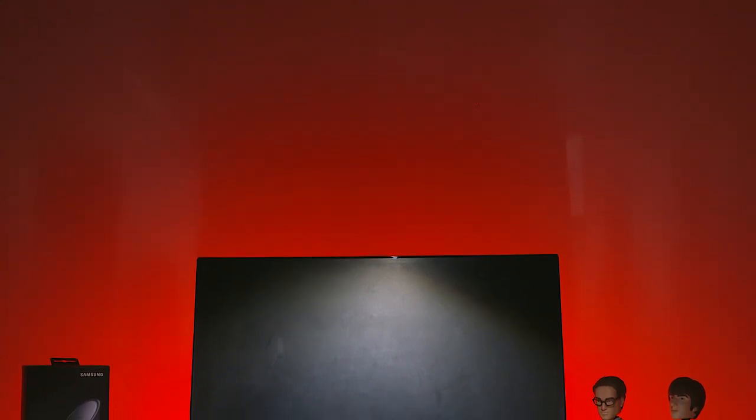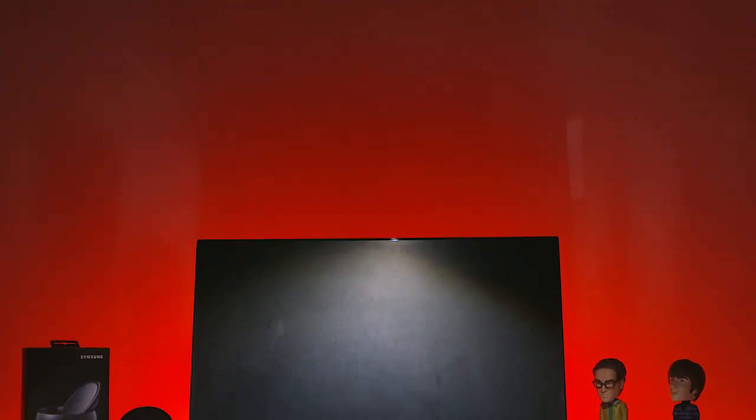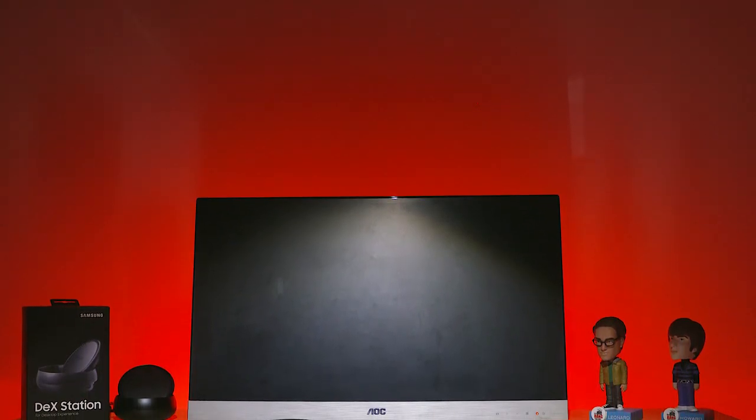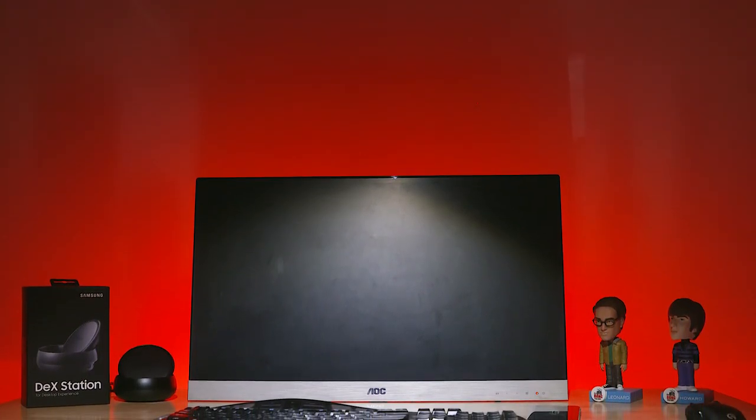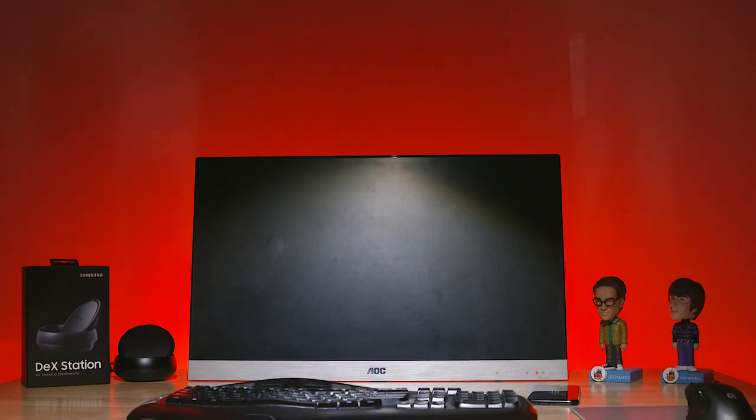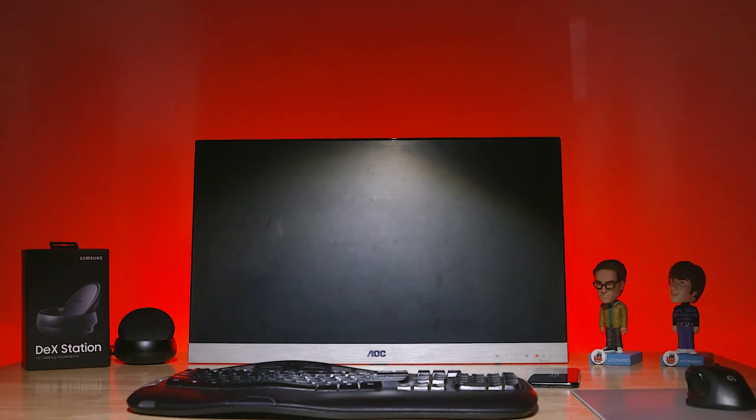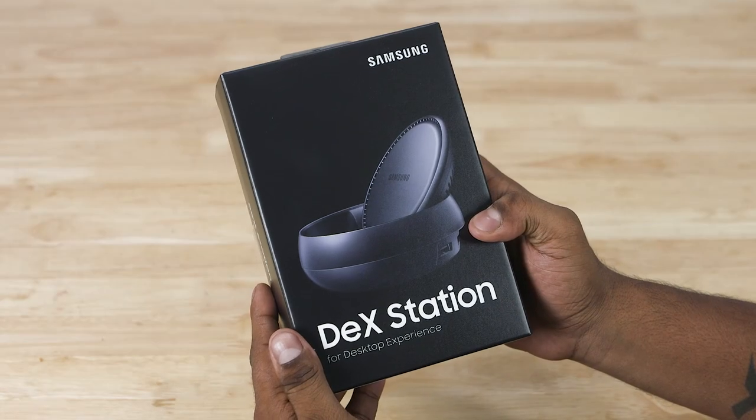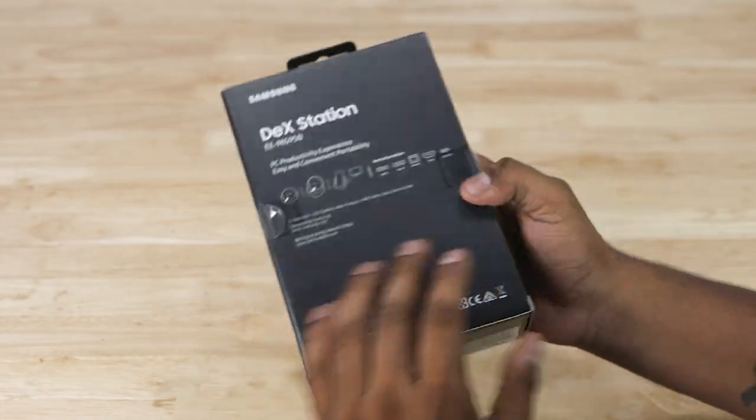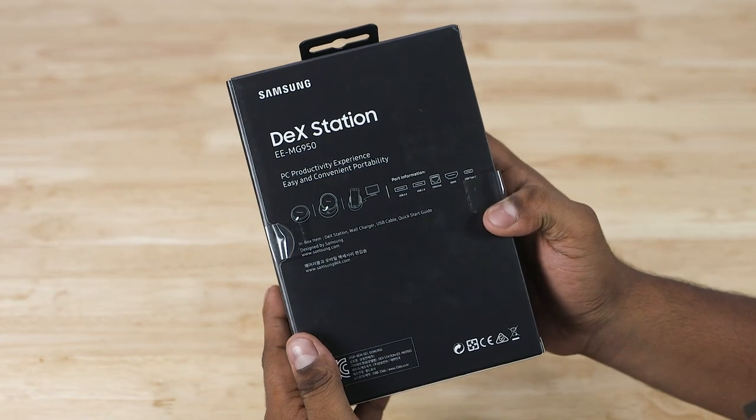Hey guys, Ash here from C4ETech, and in today's video let's take a look at the Samsung Dex Station, an optional accessory for the Galaxy S8 and S8 Plus that lets you enjoy a PC-like desktop experience with the Samsung flagships.